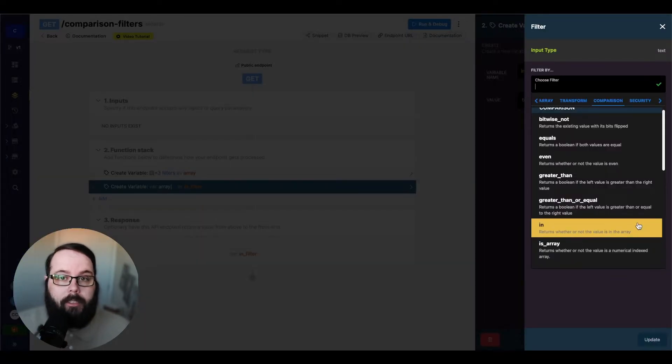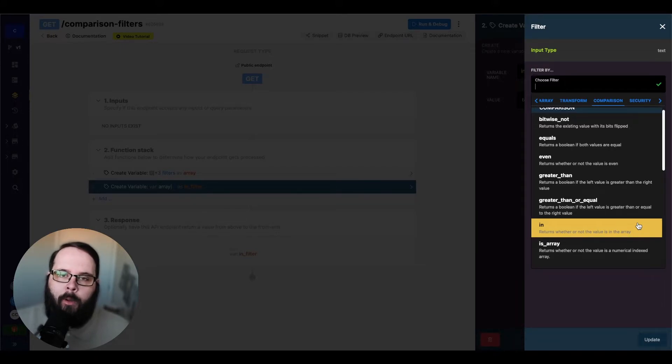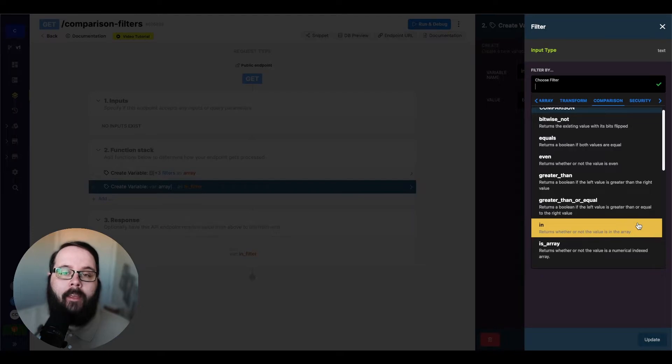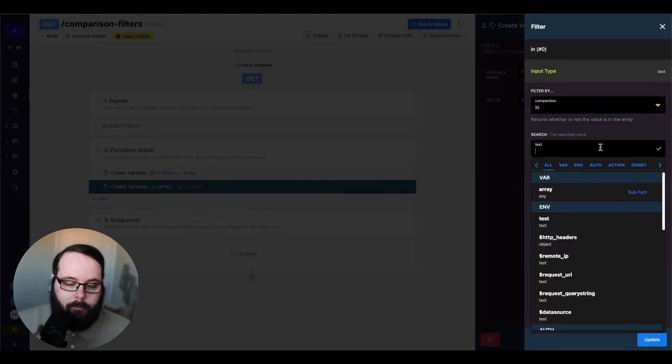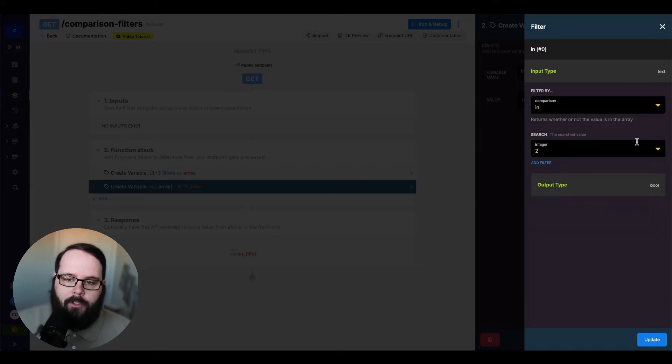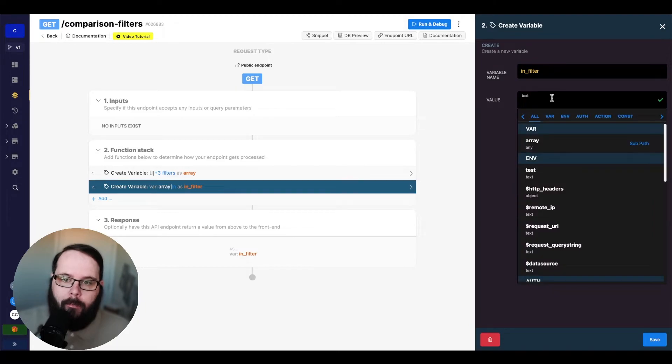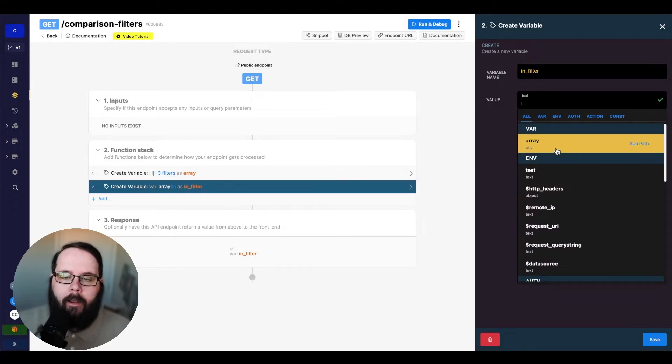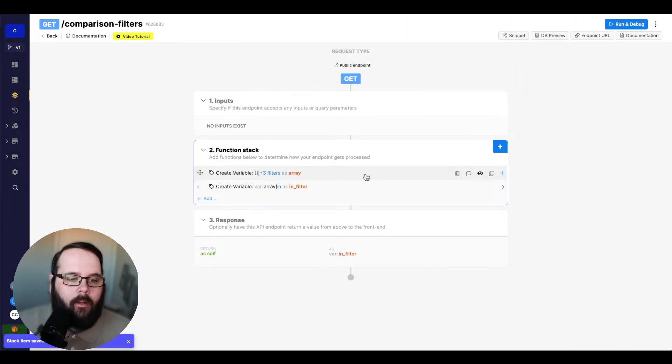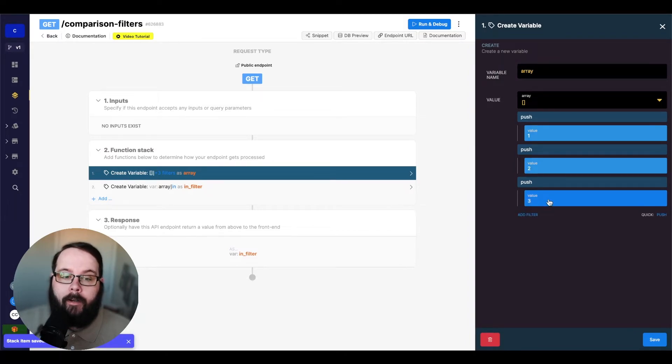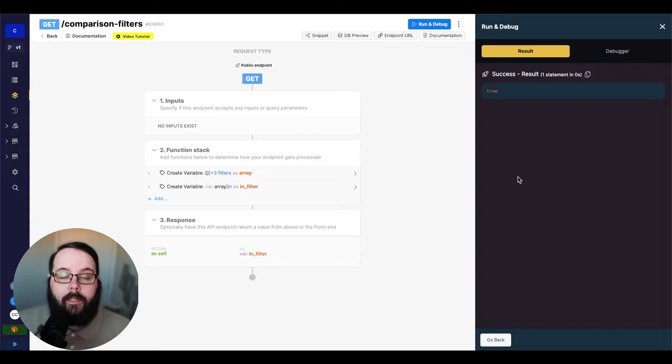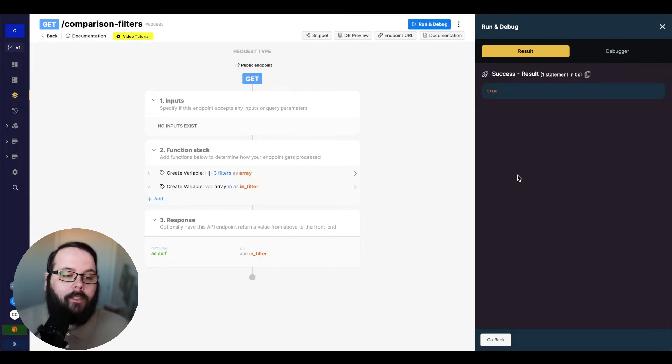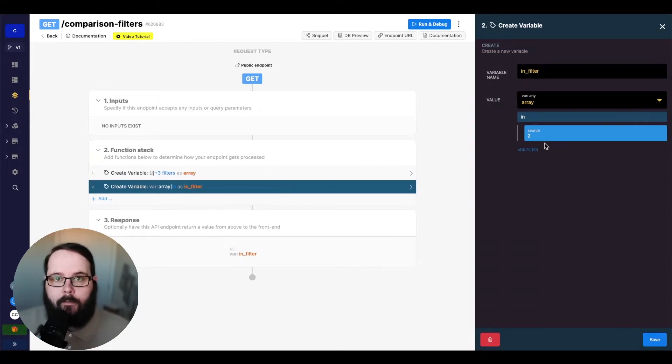So the next filter we're going to be talking about is in, which returns a true or false based on whether or not this value exists in an array. The first thing we're asked is what is the value we're searching for. So let's search for the number two. And for the left value box, we are just going to specify our array. And our array contains one, two, and three. So if we run this now, you can see we are returned a true because our array contains two.